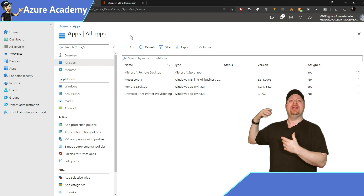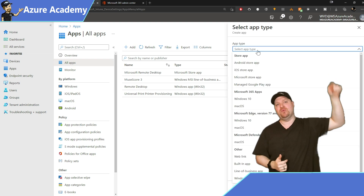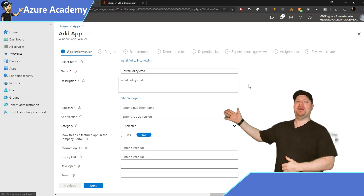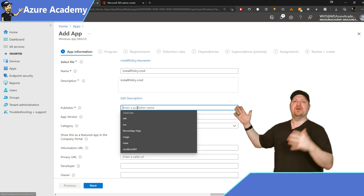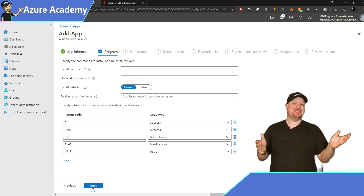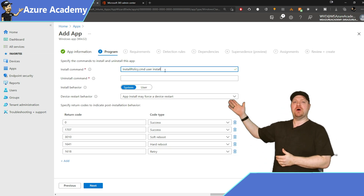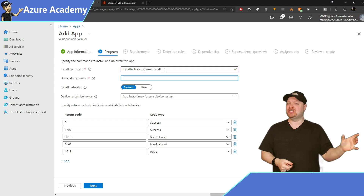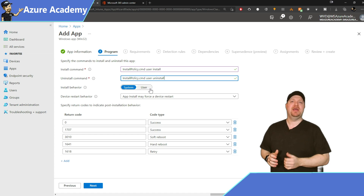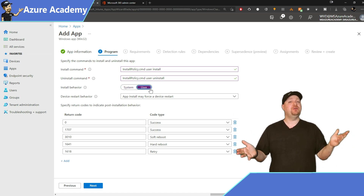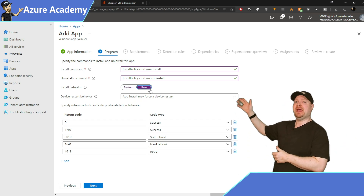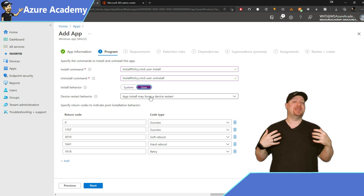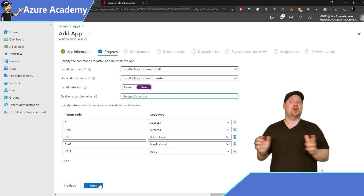Go back to Endpoint Manager and create a new app — app type Win32 at the bottom. Select your file picker and choose our new Intune Win package, set the publisher to Microsoft, and hit next. We need to create install and uninstall commands: install_policy.cmd with the space user space install switches, then copy that for the uninstall command. Set install behavior to user. Alternatively, for devices change the command to install_policy.cmd space device and set install behavior to system.